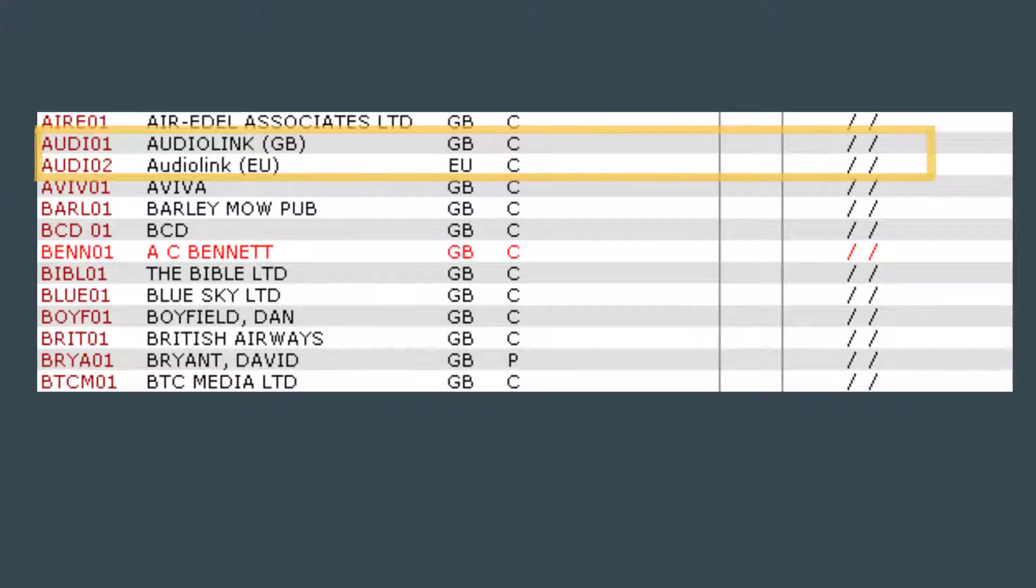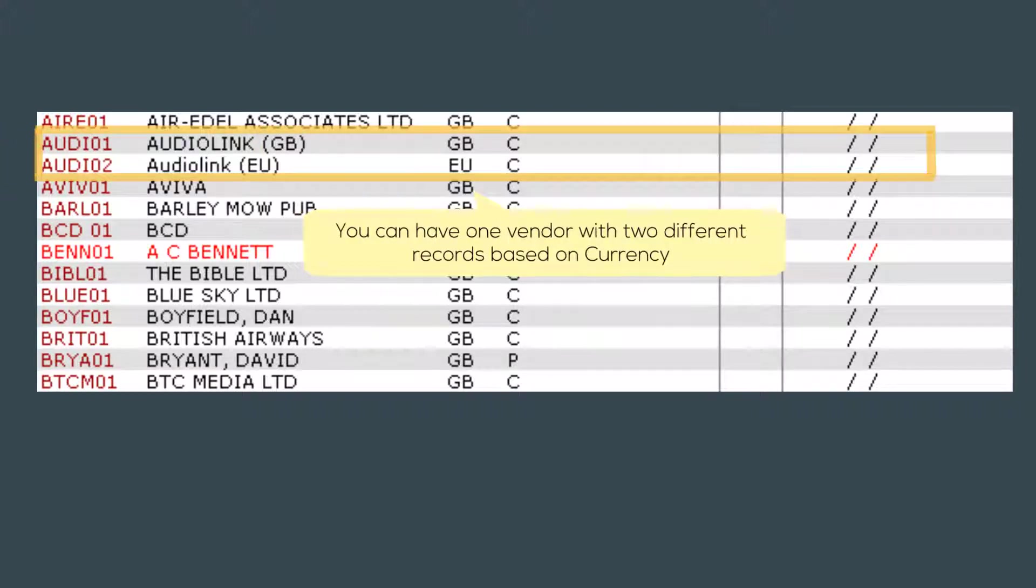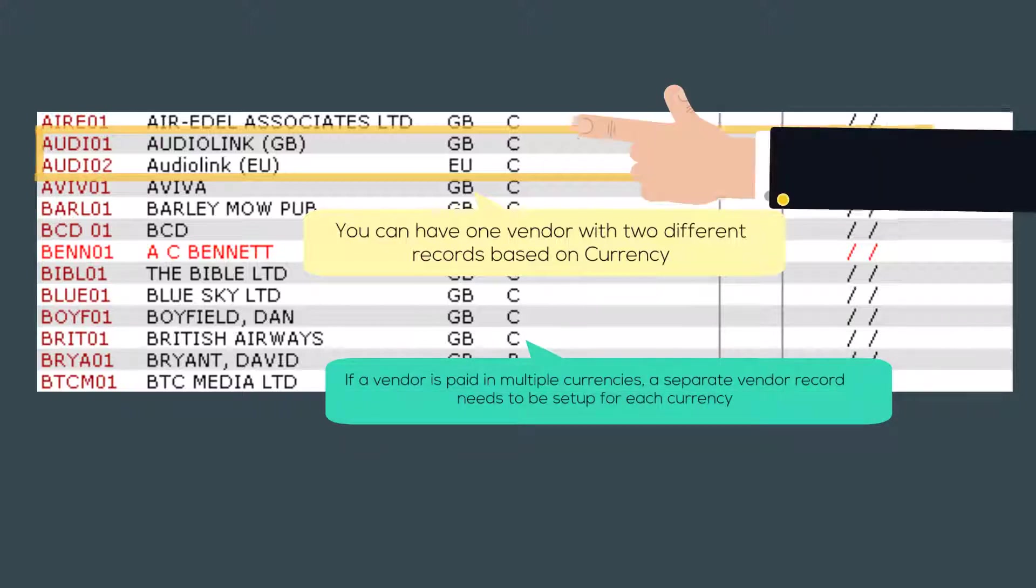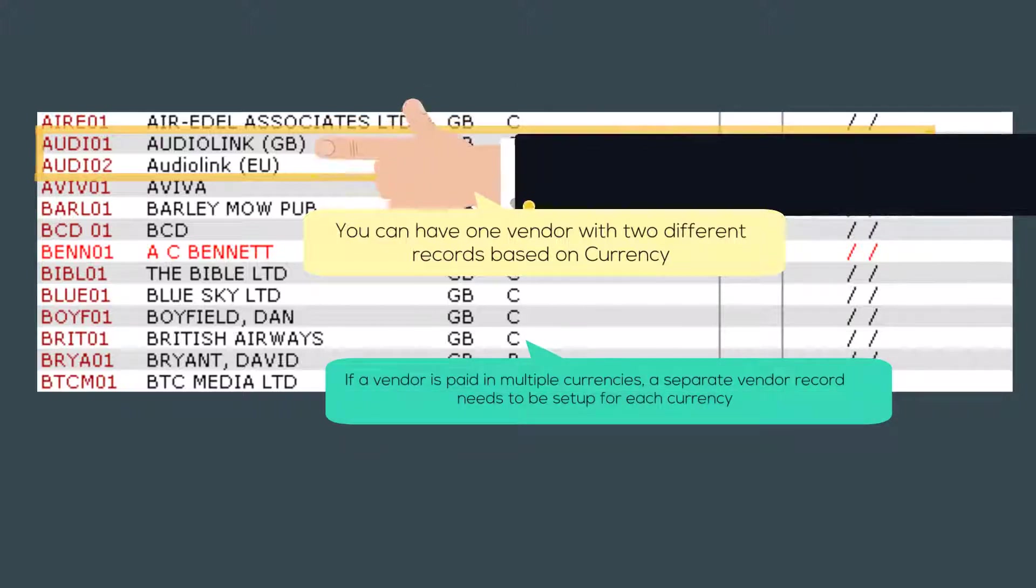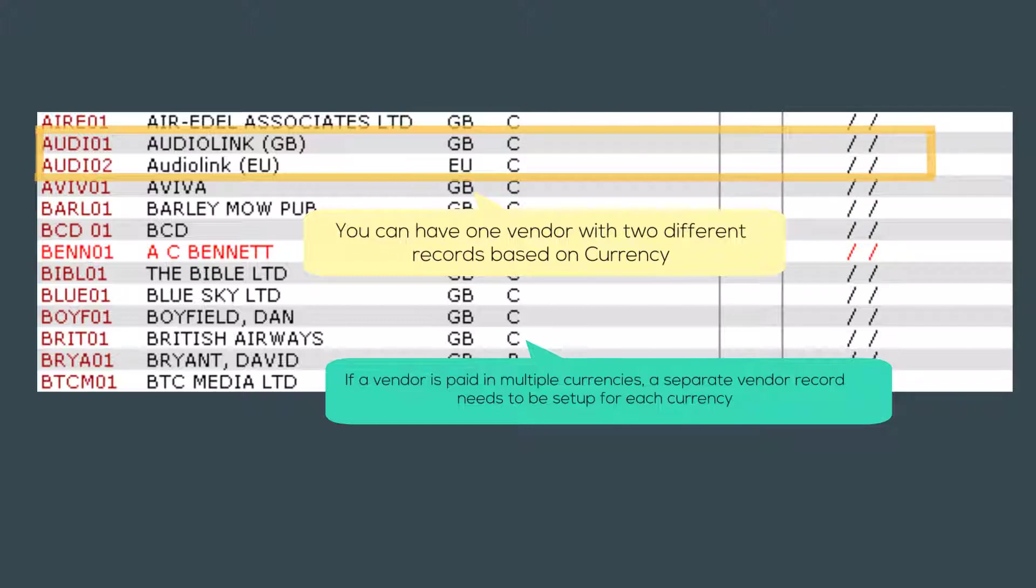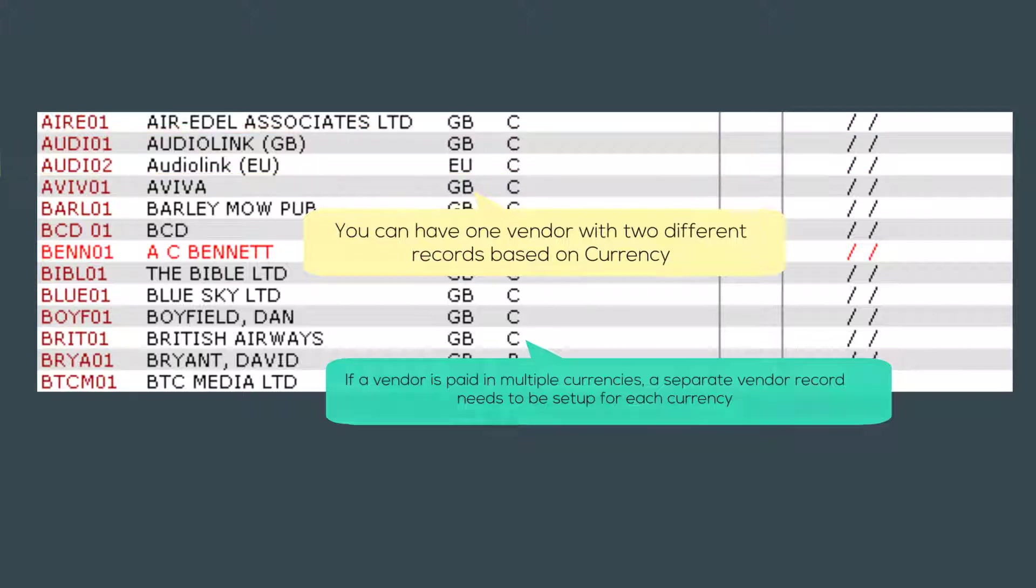Audio Link has had two records created as they can be paid through their British Pound or their Euro company. I find that listing the currency in the vendor name for duplicate vendors such as these makes it easier for people to select the correct vendor and it fulfills the requirement that the vendor name is unique.